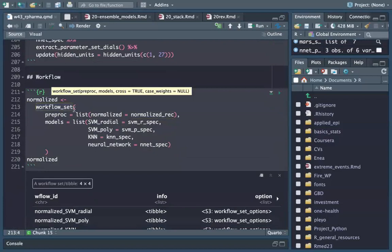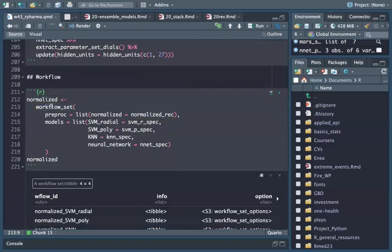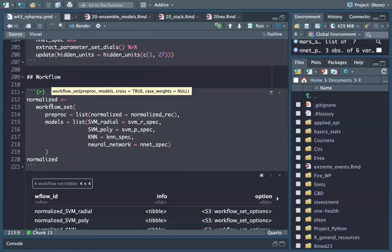We set up a workflow set — which is basically a function that allows you to set up a workflow for more than one model. I use workflow_set and then workflow_map to build a workflow of workflows.